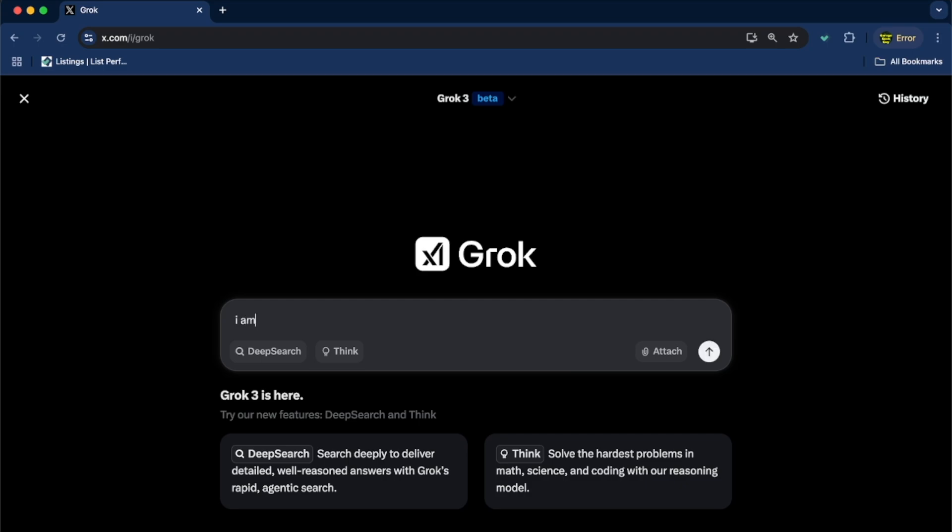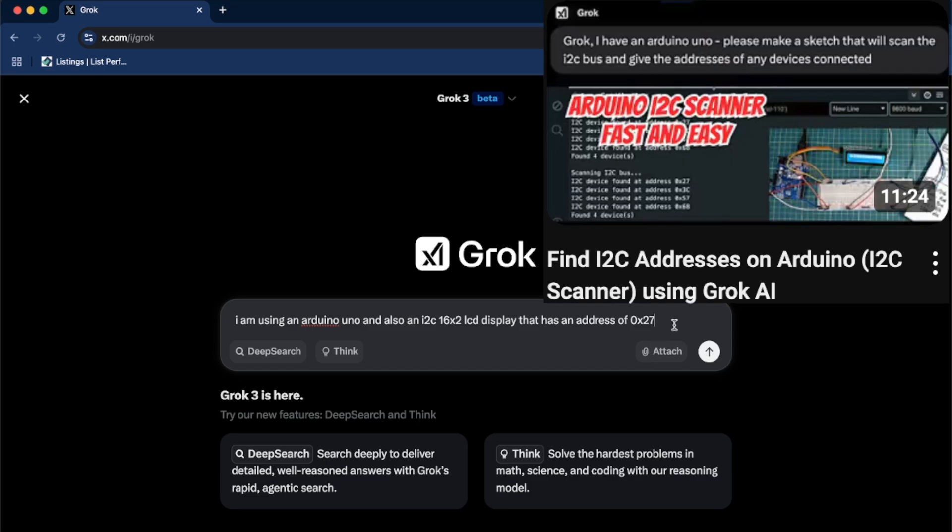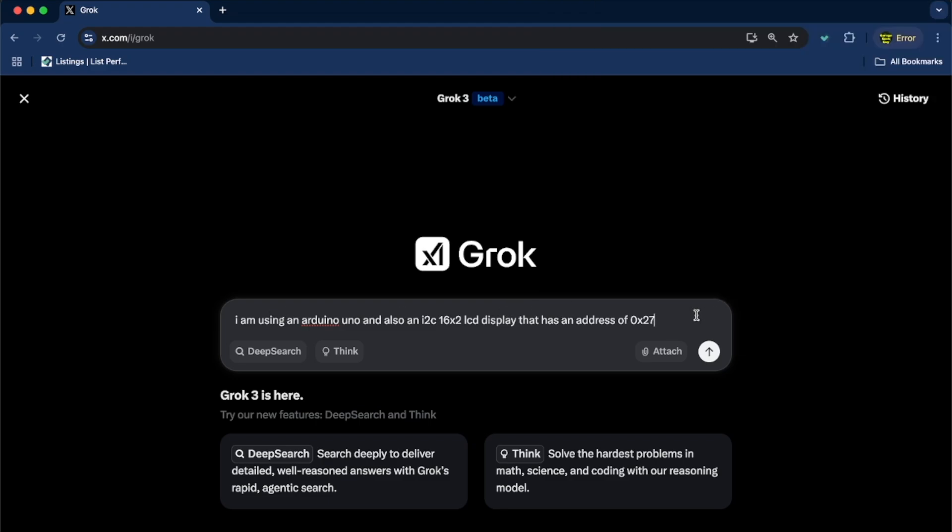So, I am using an Arduino Uno and also an I2C 16x2 LCD display that has an address of 0x27. And if you don't know your address, you don't have to put it here. If most of the time, if you just bought one, it's going to have that default address. And Grok is going to try to use that default address anyways. I've just learned that it's better not to leave some things to chance. If you want to find out the I2C address of your device, I made another video that I'll link down below that will show you an easy way to do exactly that. So, yeah, we've told it what hardware we have.